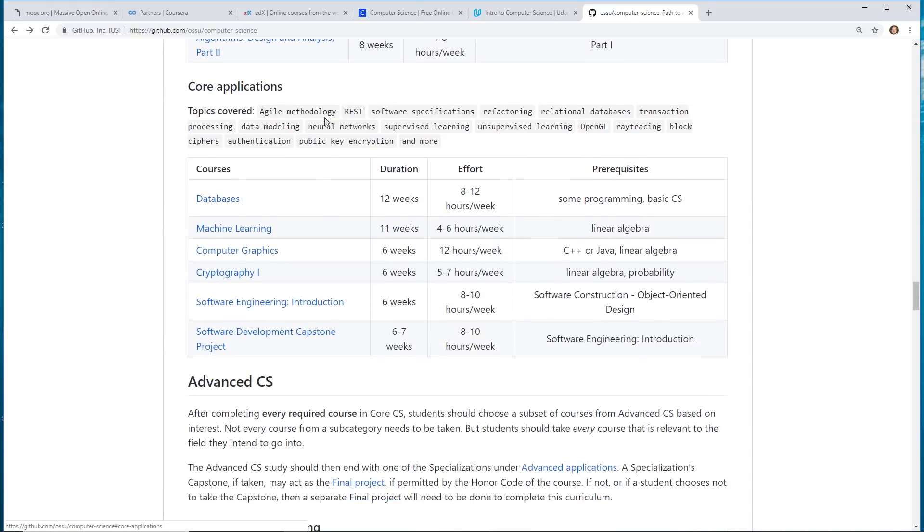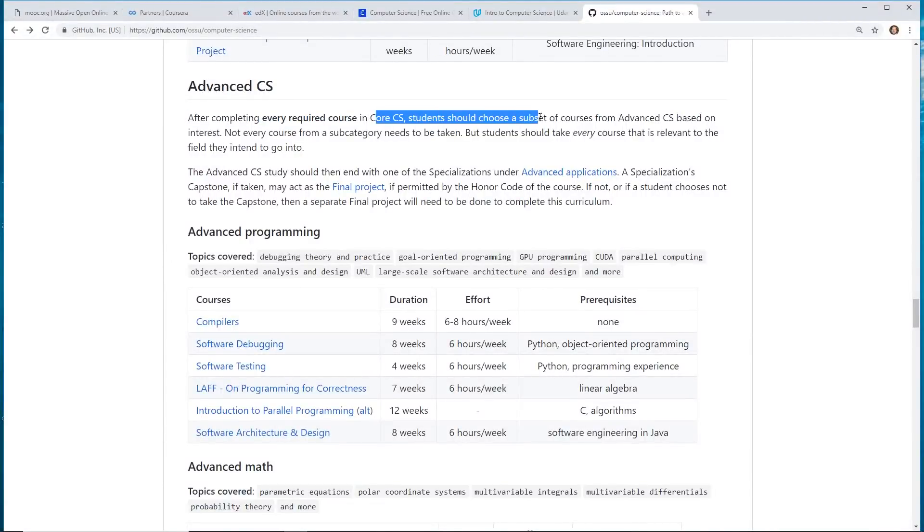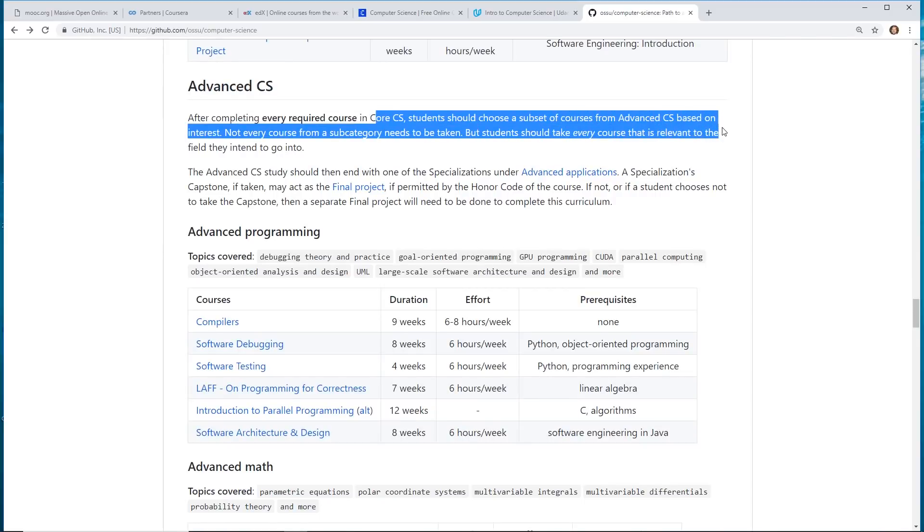Core applications, advanced computer science. So, after you've completed every required course, students should choose a subset of courses from Advanced CS based on interest. Not every course from subject needs to be taken.